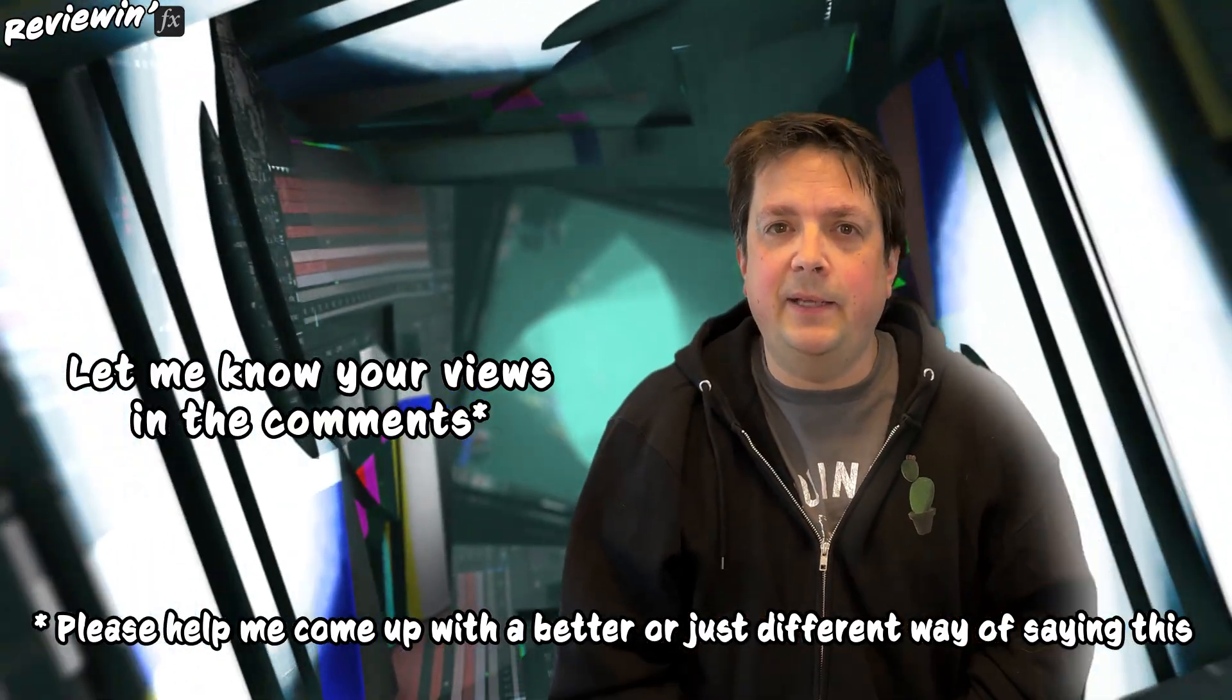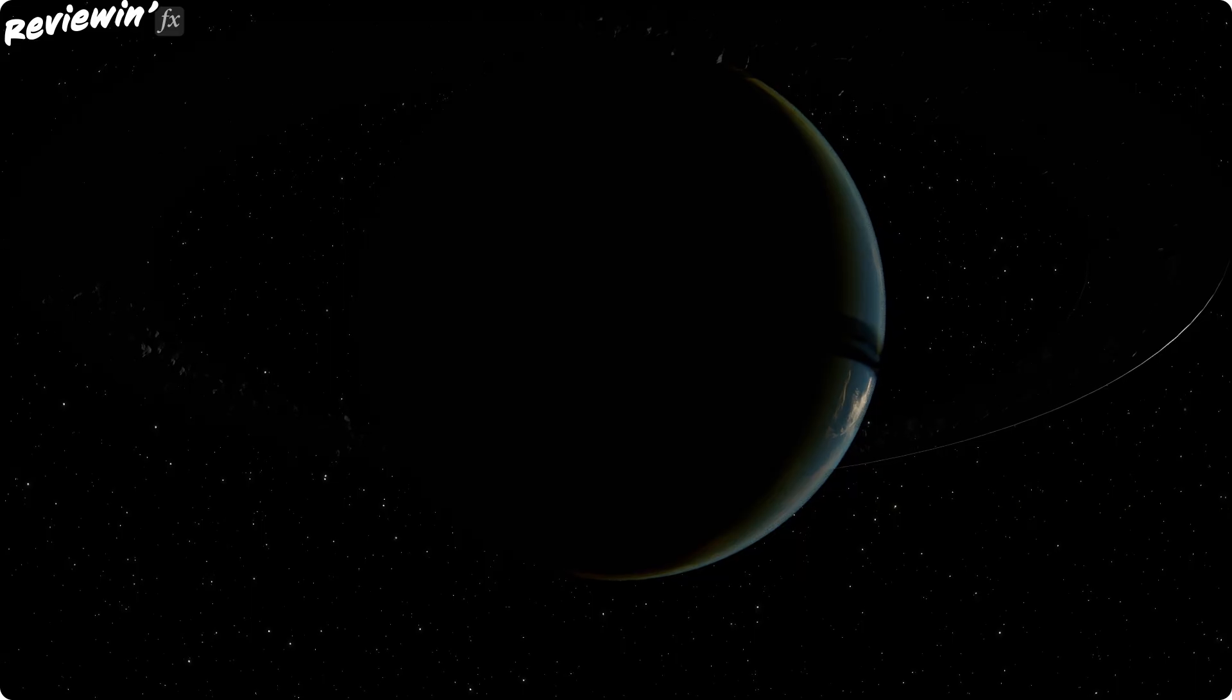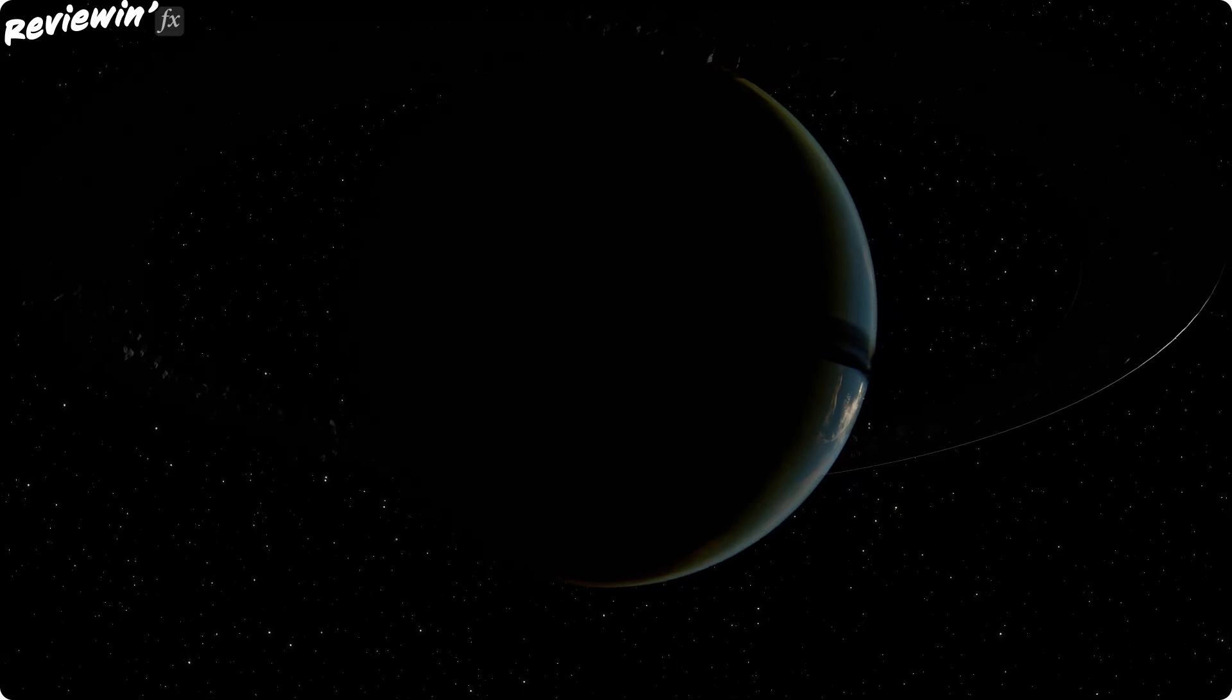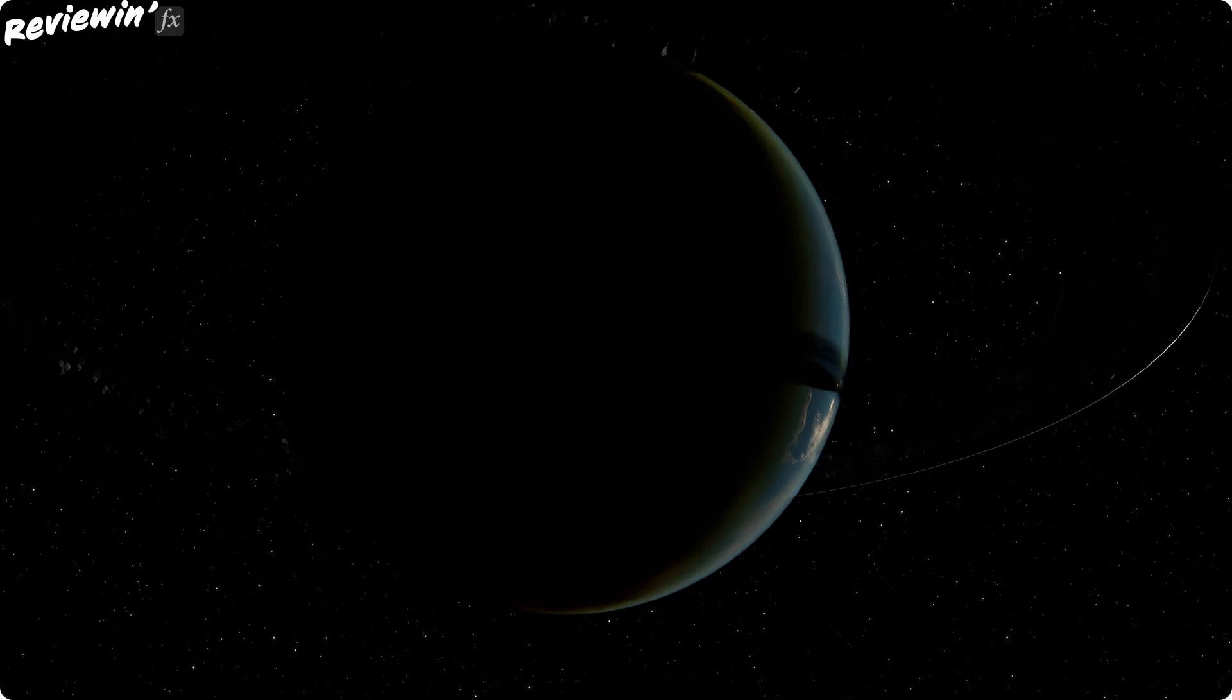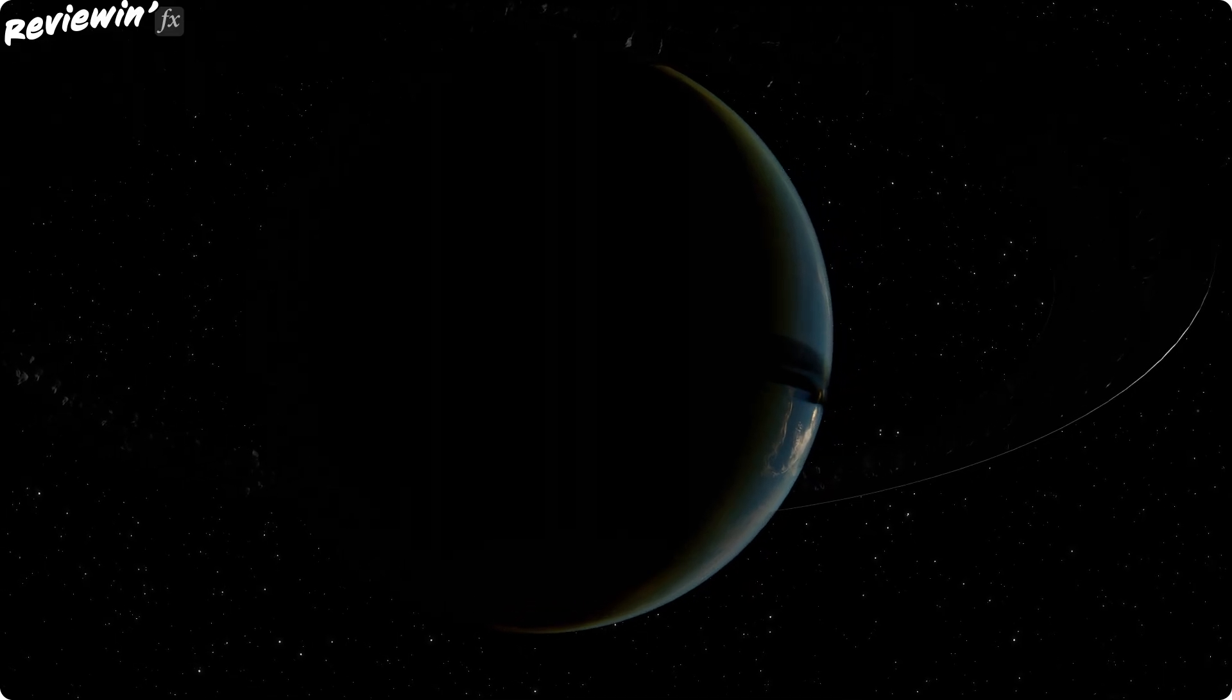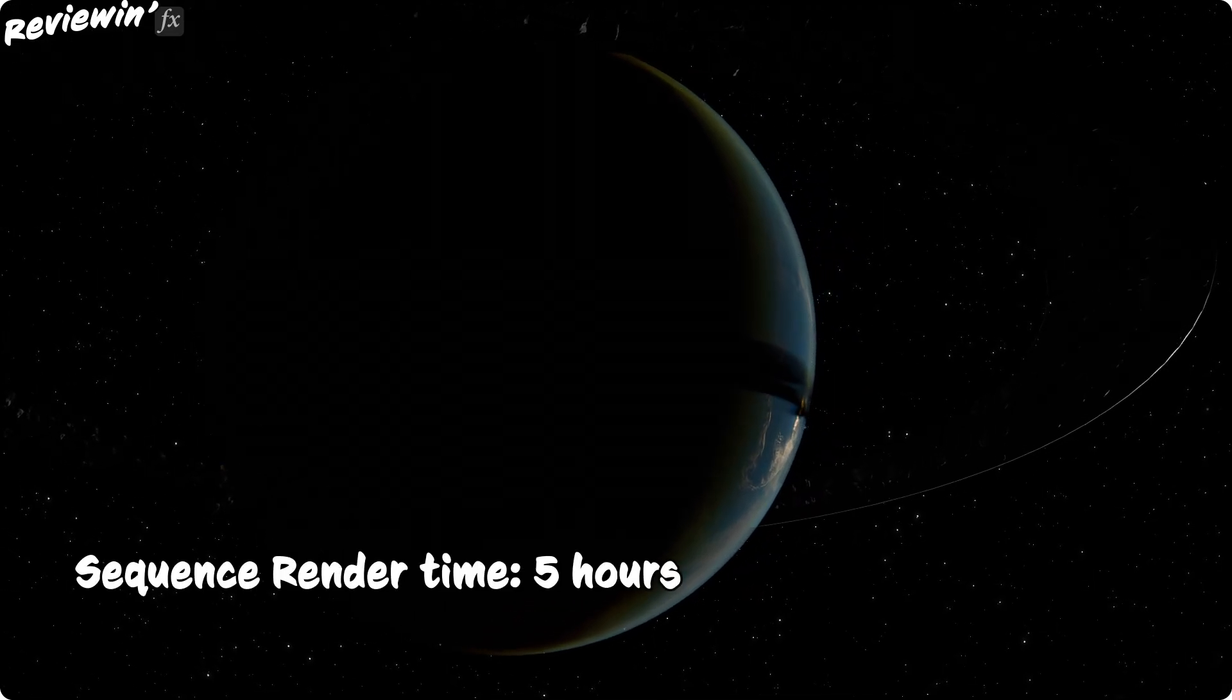Let's check on the render. And here's the final result. It looks amazing. But the renders took hours.